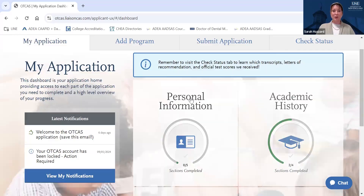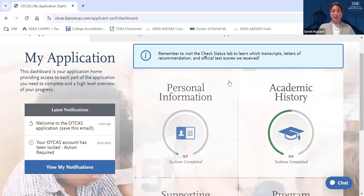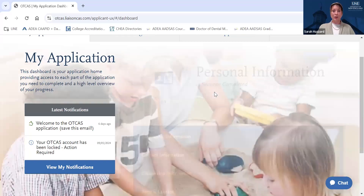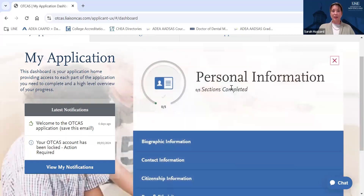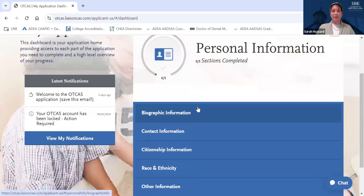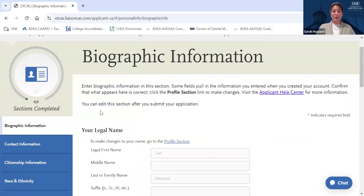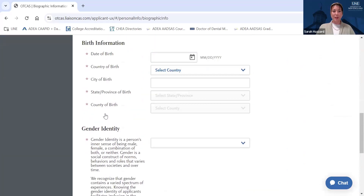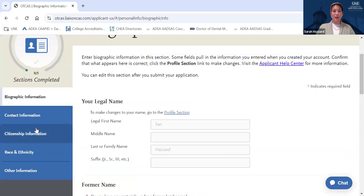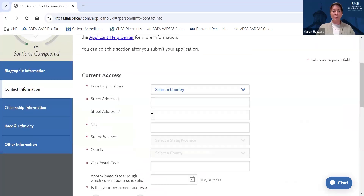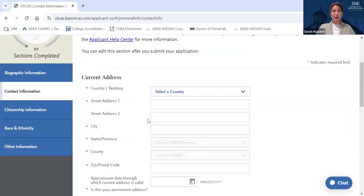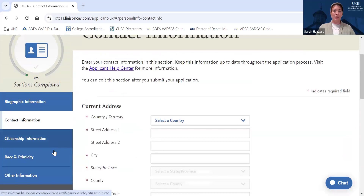This is what it would look like if you logged into your OTCAS application. We'll start by looking at the Personal Information section. Here, you can fill out some basic biographic information, information about your citizenship status, your contact information and address, and other details.